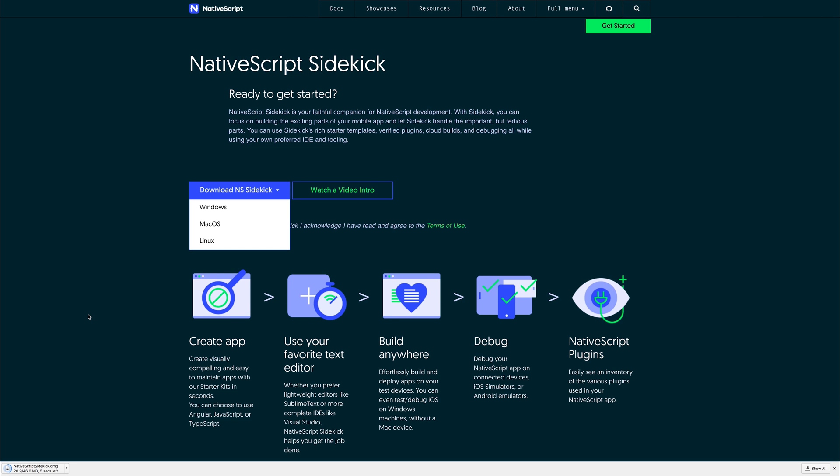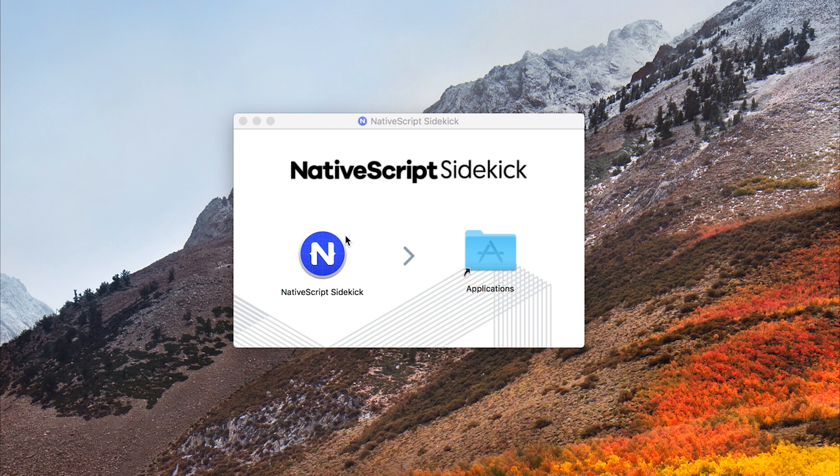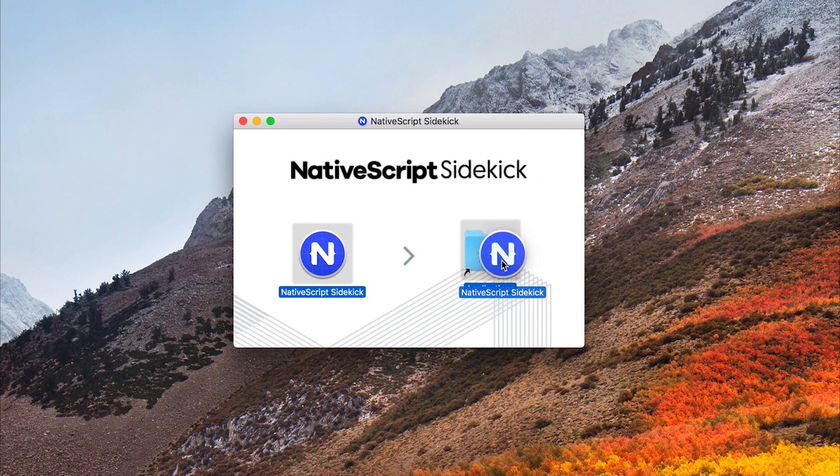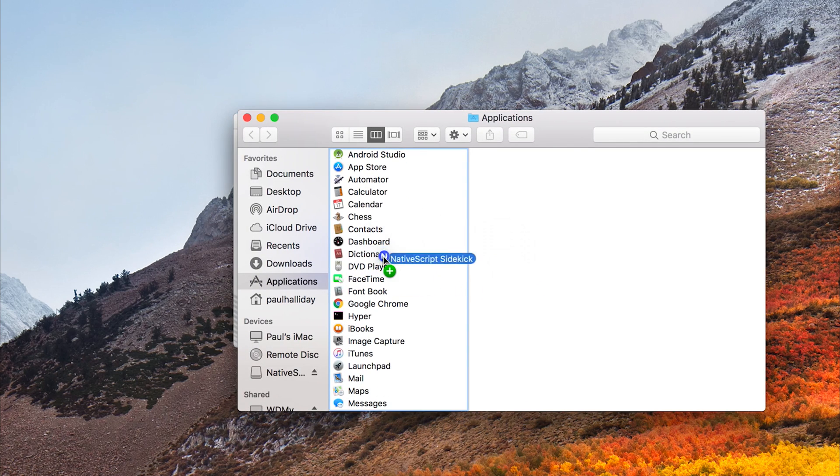So it's only 46 megabytes at this moment in time, so it shouldn't take too long. It's about 10 seconds for me. And then of course we can drag our application into our applications folder.